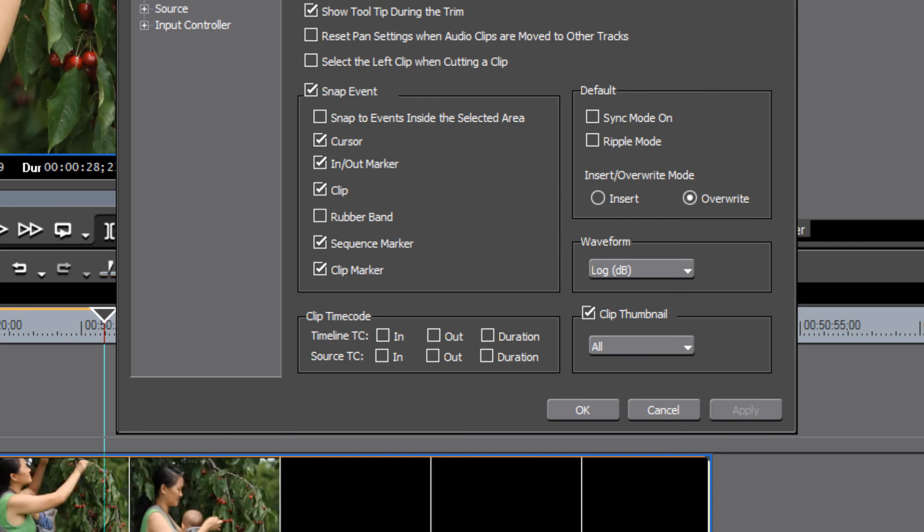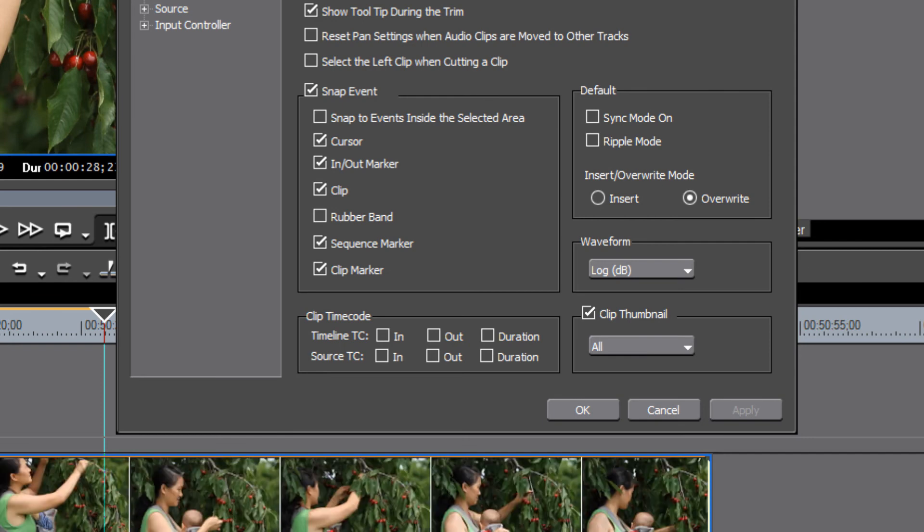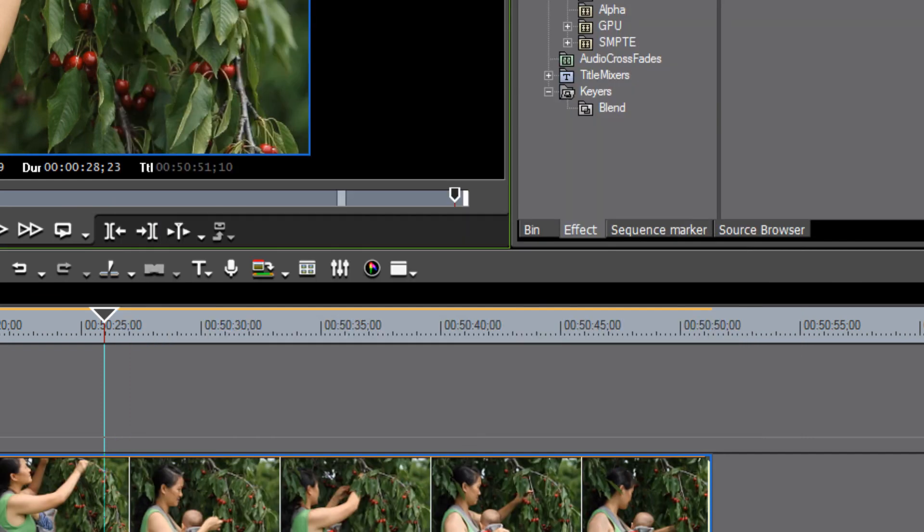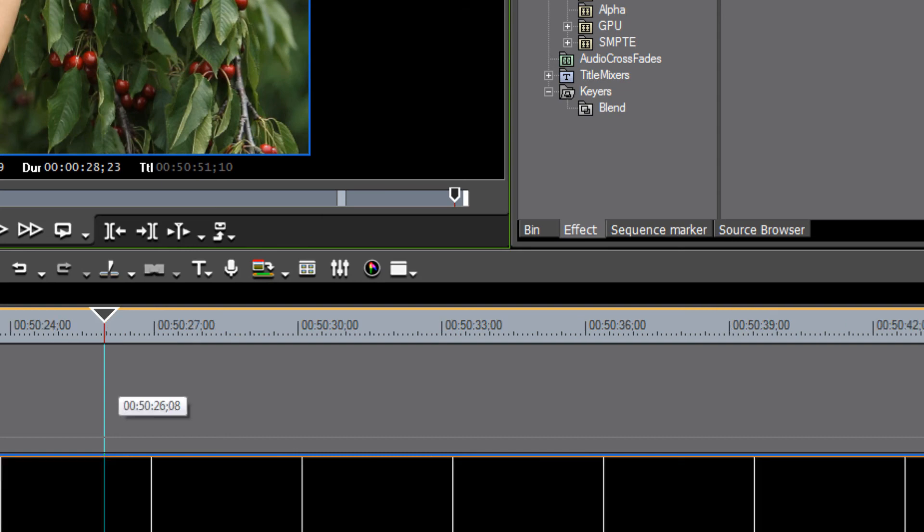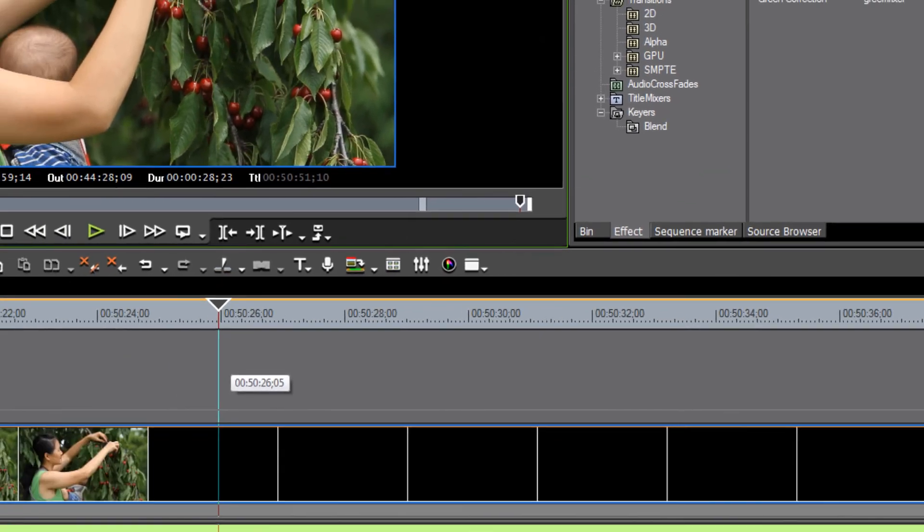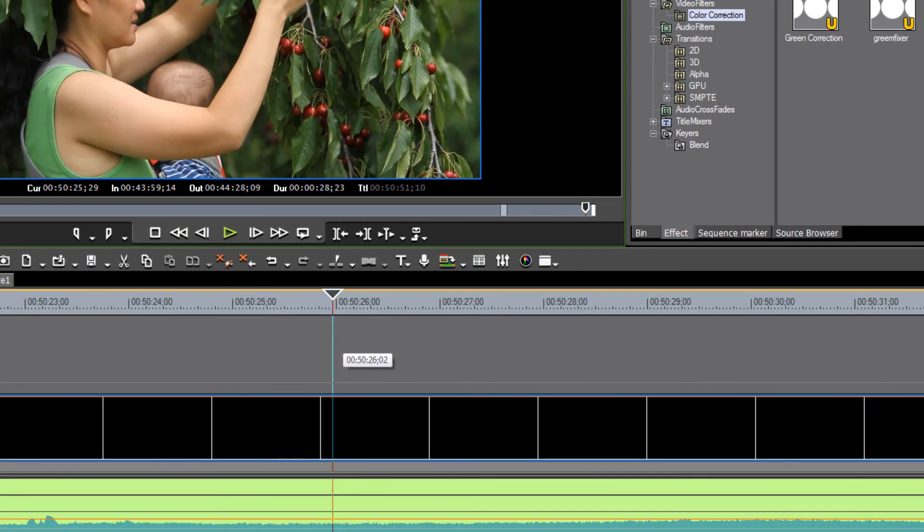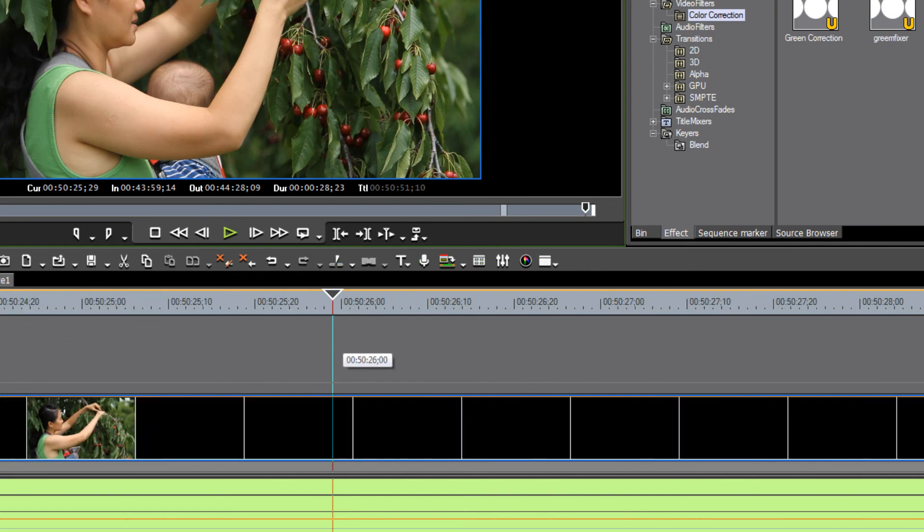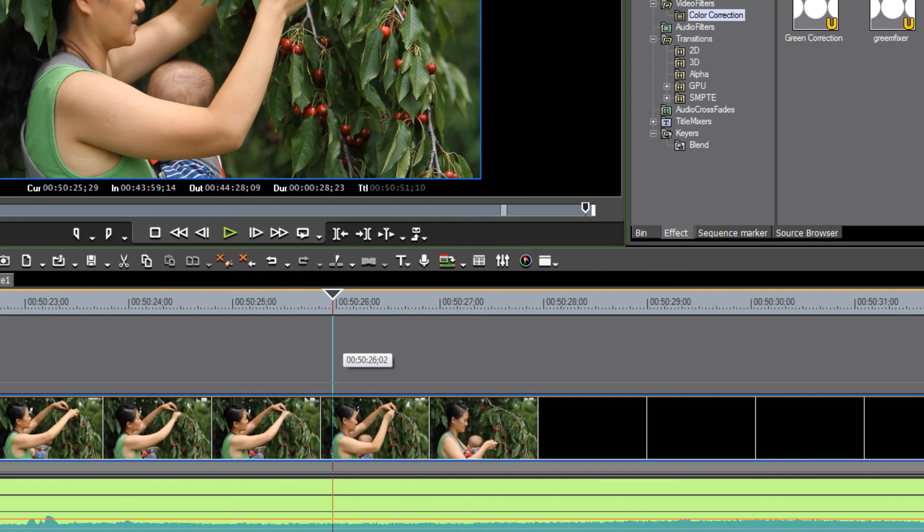hit apply, and now all of your thumbnails show up. And as you expand your track open, you'll see more and more thumbnails represented.